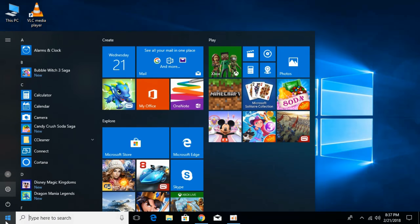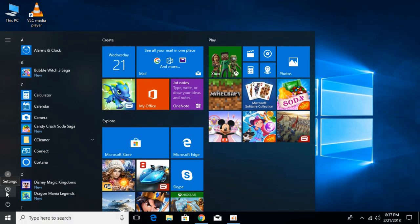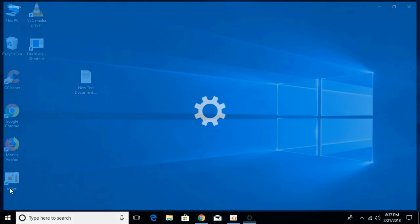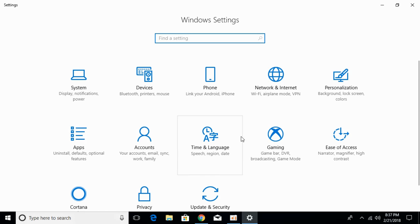Again go to your start menu and click on the settings icon. Once Windows settings are open, click on apps.